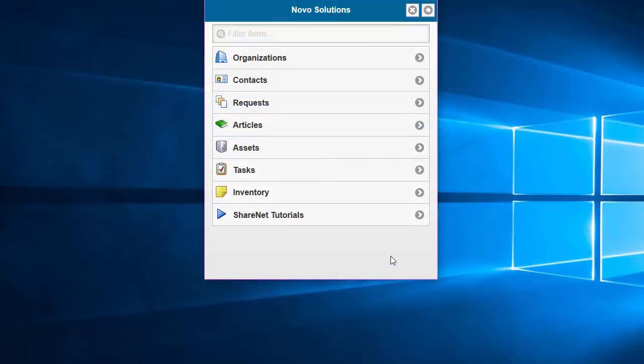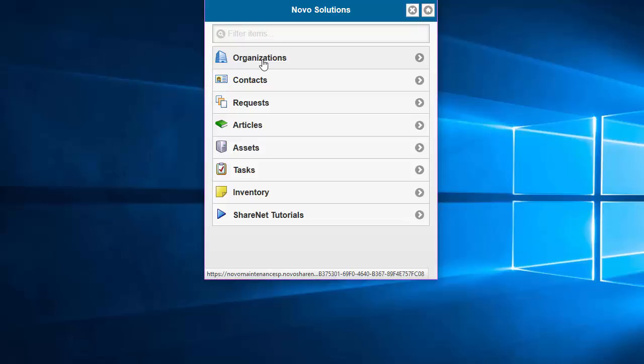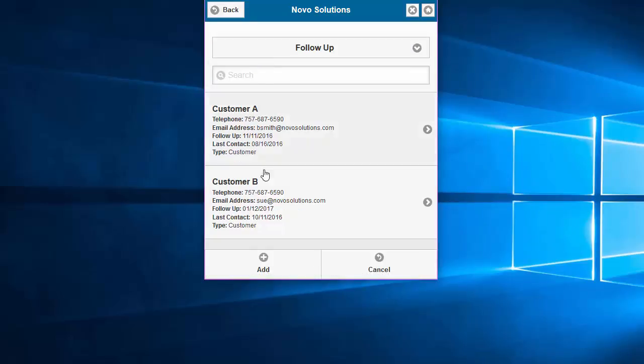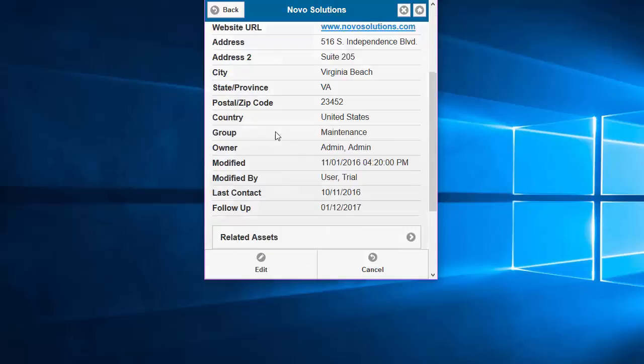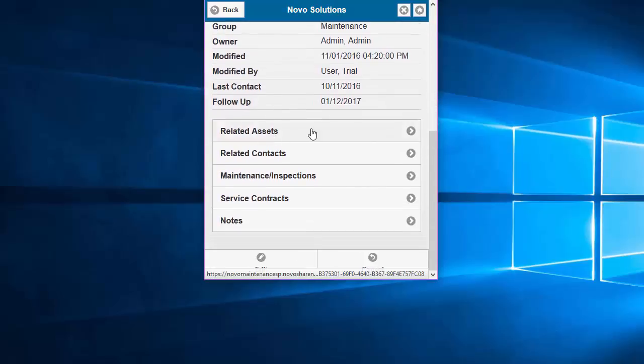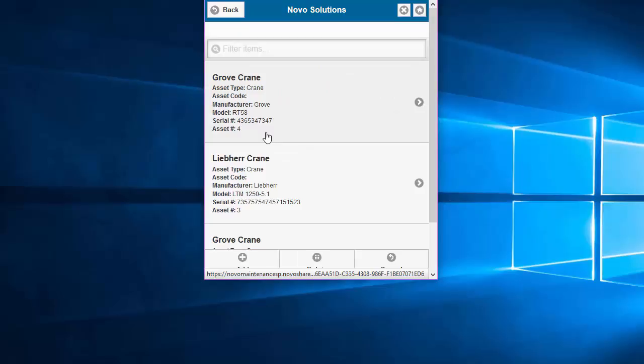So to wrap up this overview video, we're going to look at the mobile app. So whether you're on a tablet or a smartphone, you can get to all the core data that we've looked at earlier in the full web application. Here we're going to take a look at customer B, and we'll see that you can, for that given customer,